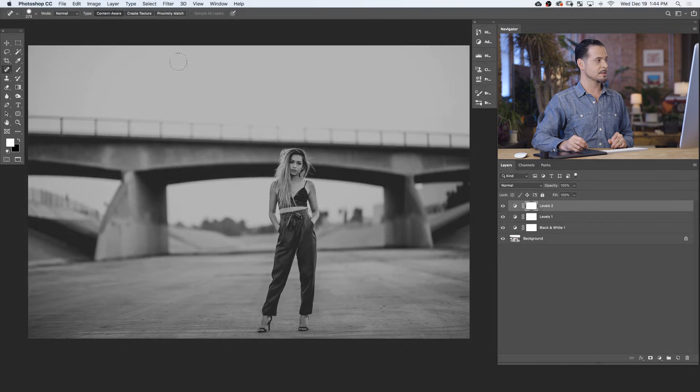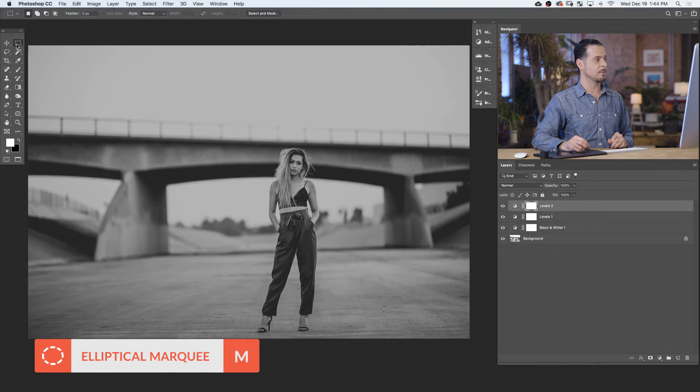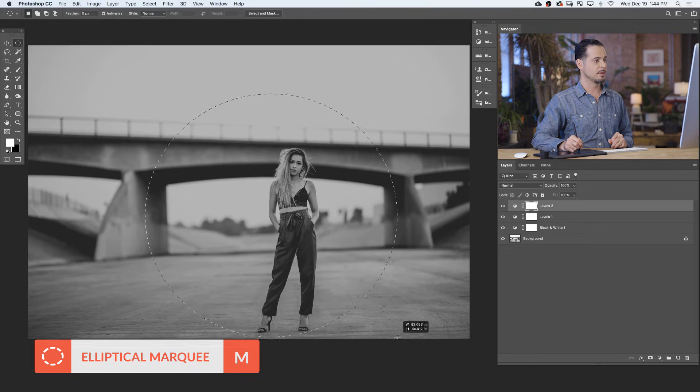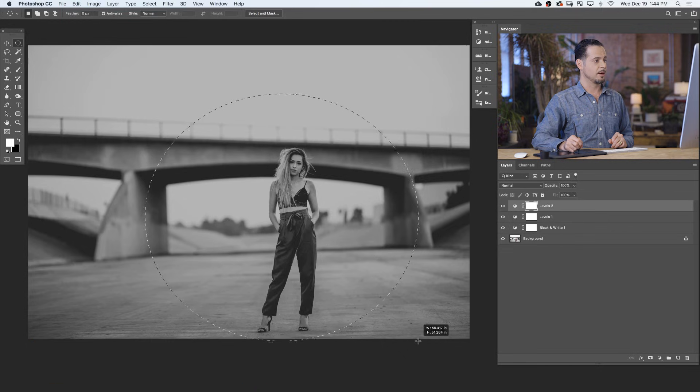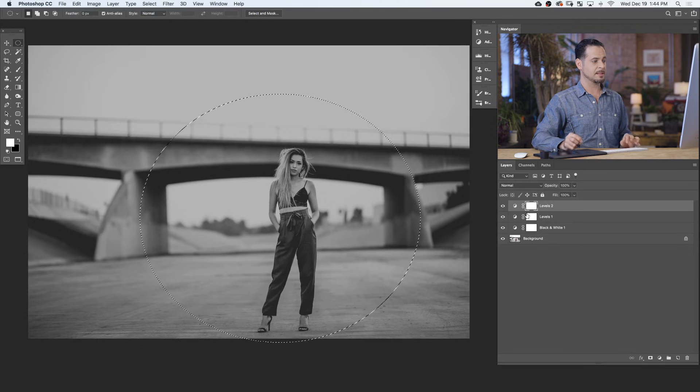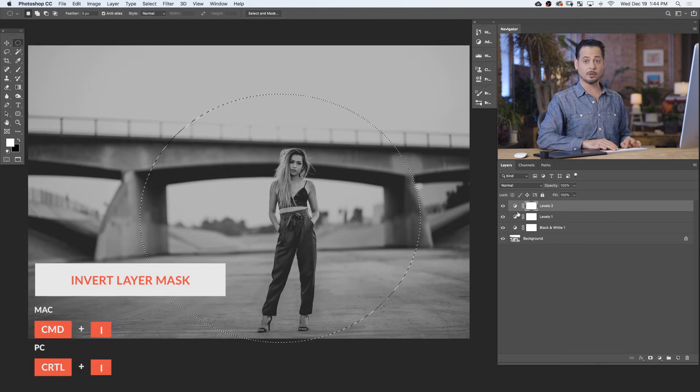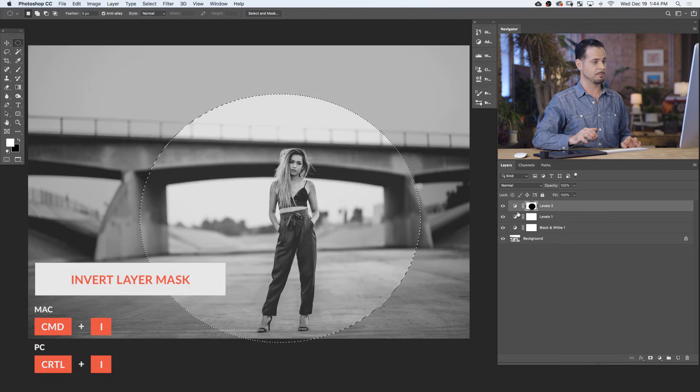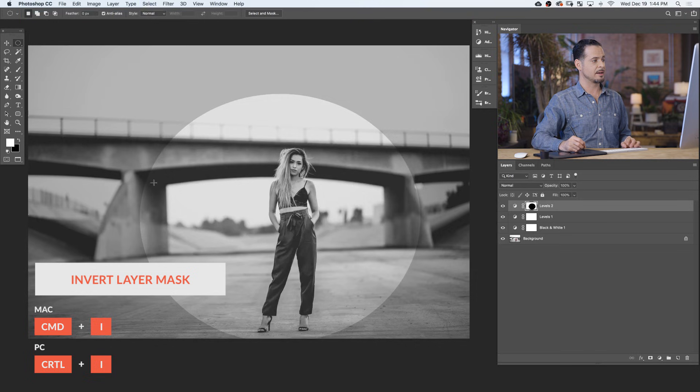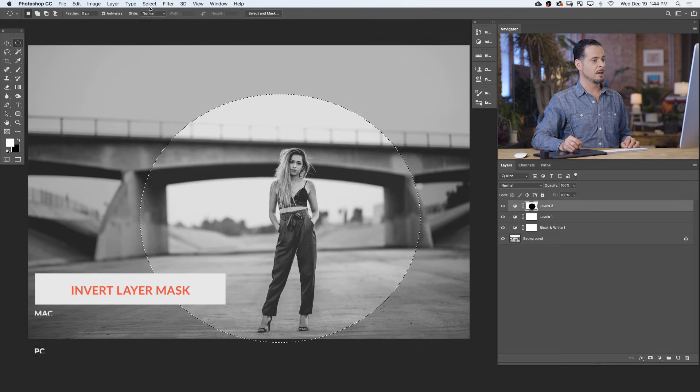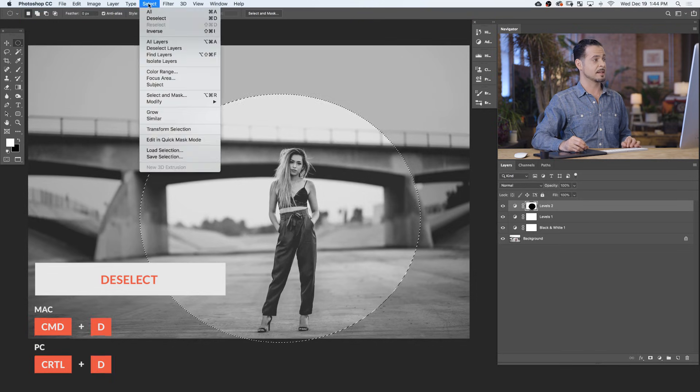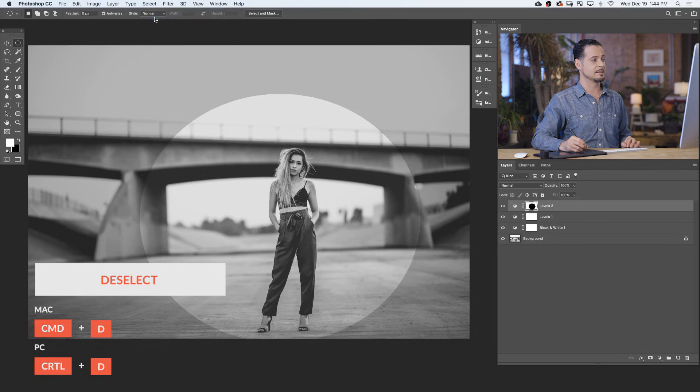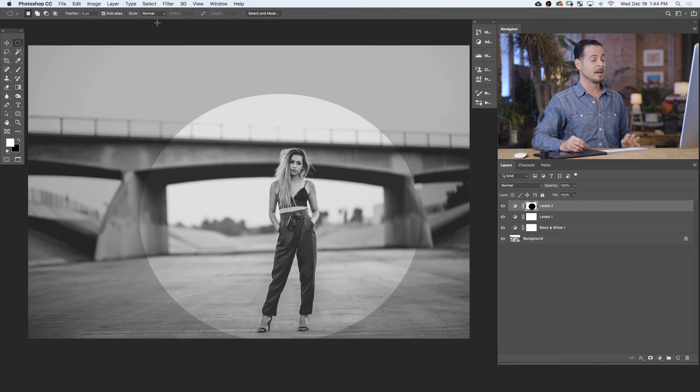Now, on my layer mask, I'm going to use my marquee tool to make a selection around the center of my image. Once I have my selection active, I'm going to click on my layer mask and hit Ctrl or Command I to invert that. That simply makes this area not visible on this layer. Go ahead and deselect by going to Select and down to Deselect or hitting Ctrl or Command D.